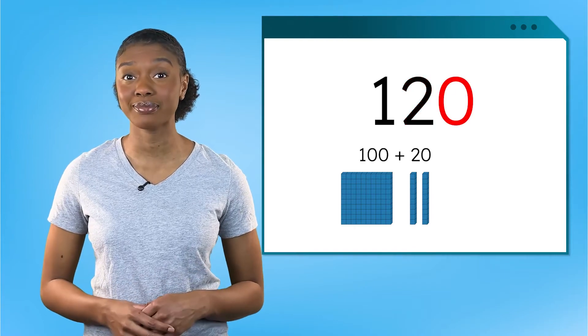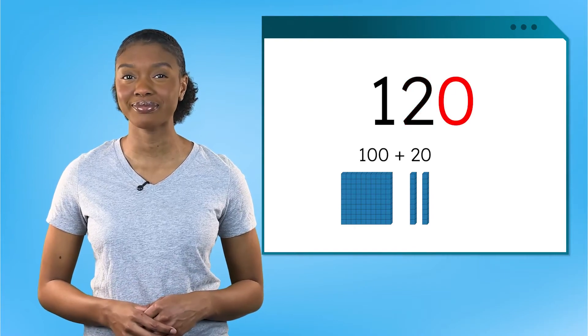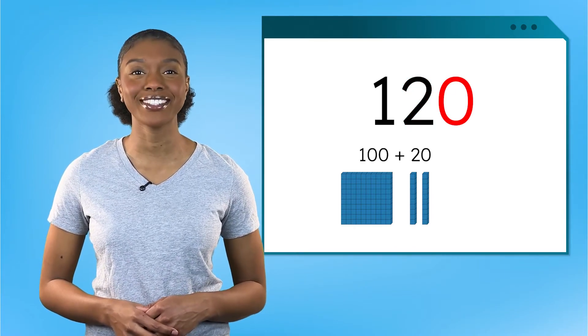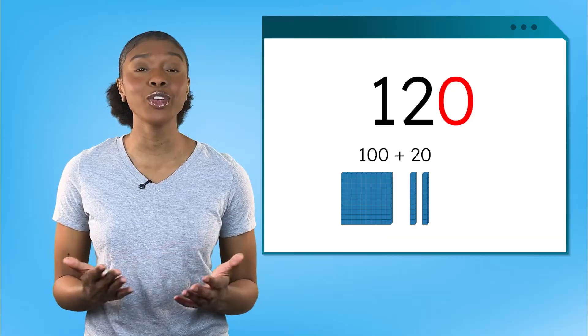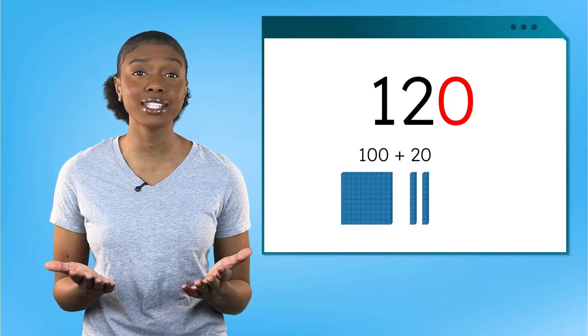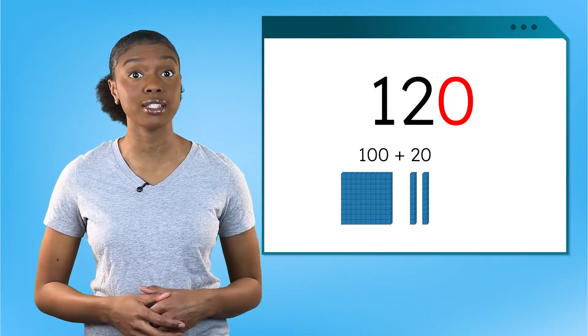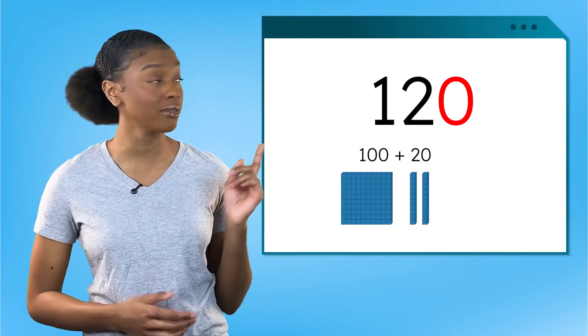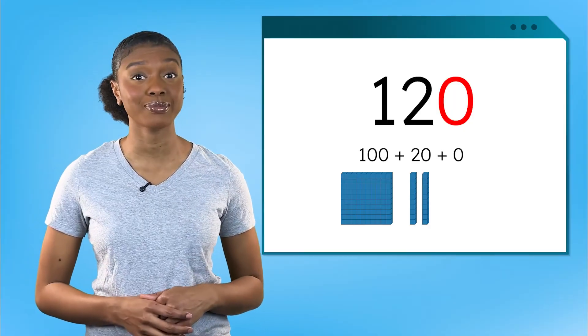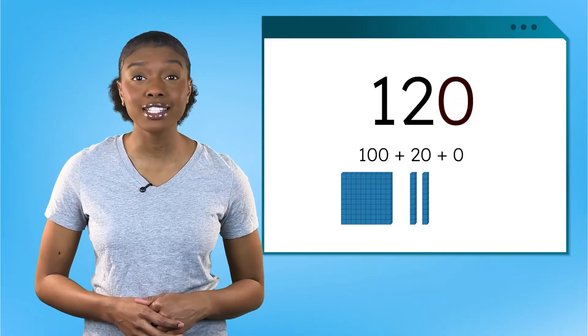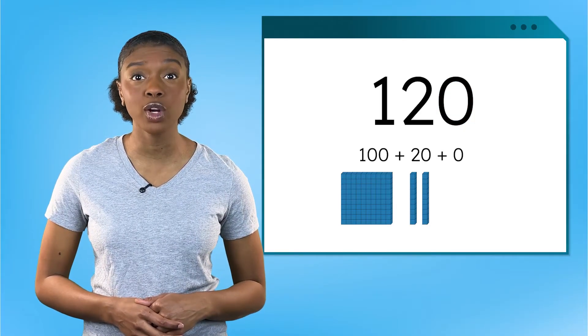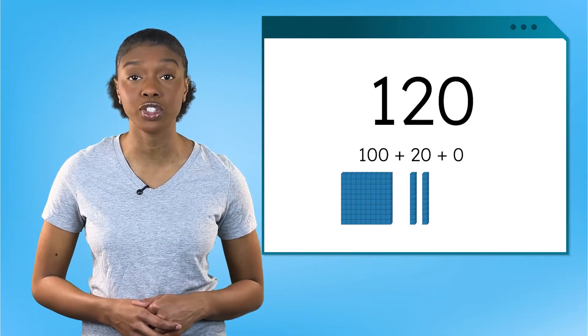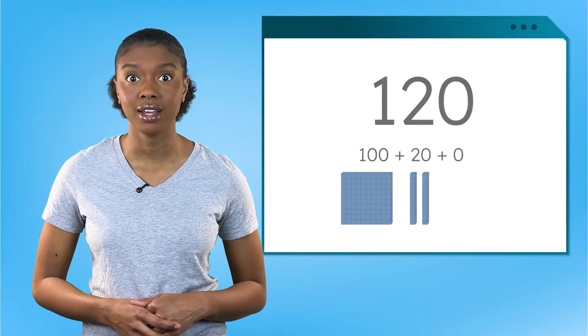How about ones? Ones are pretty simple. The value will always be the same as the digit in the ones place. Here, we have zero ones. Last time we were together, we worked with numbers up to 120. I think we're ready to go even bigger.